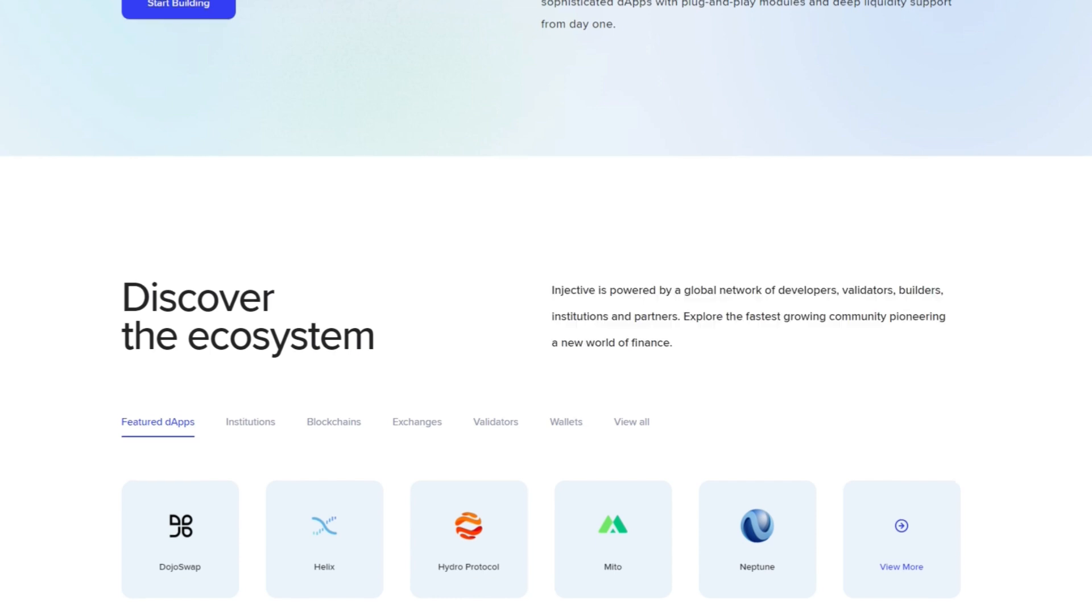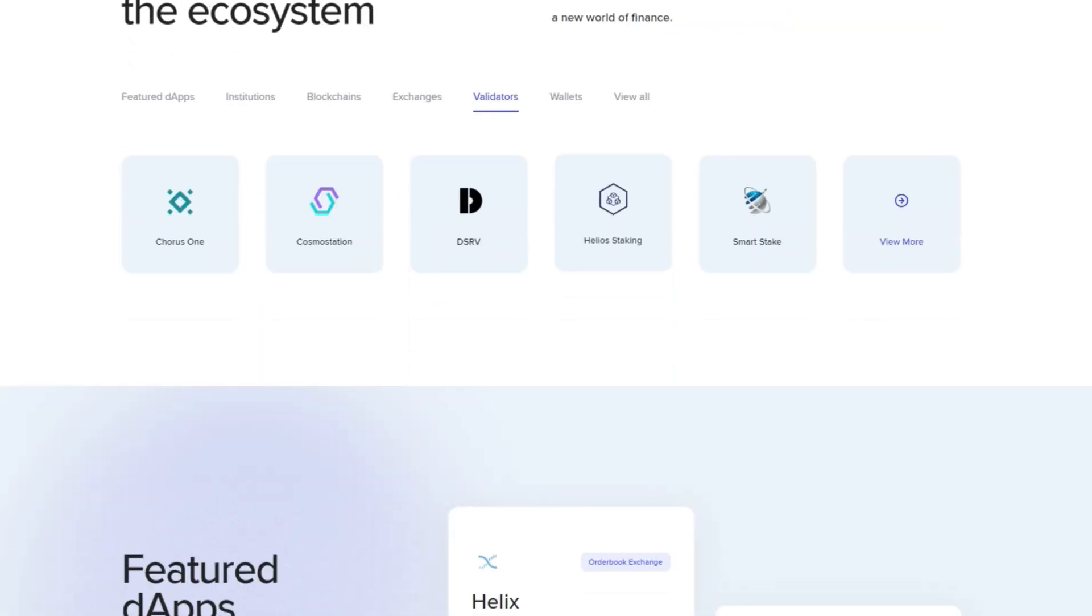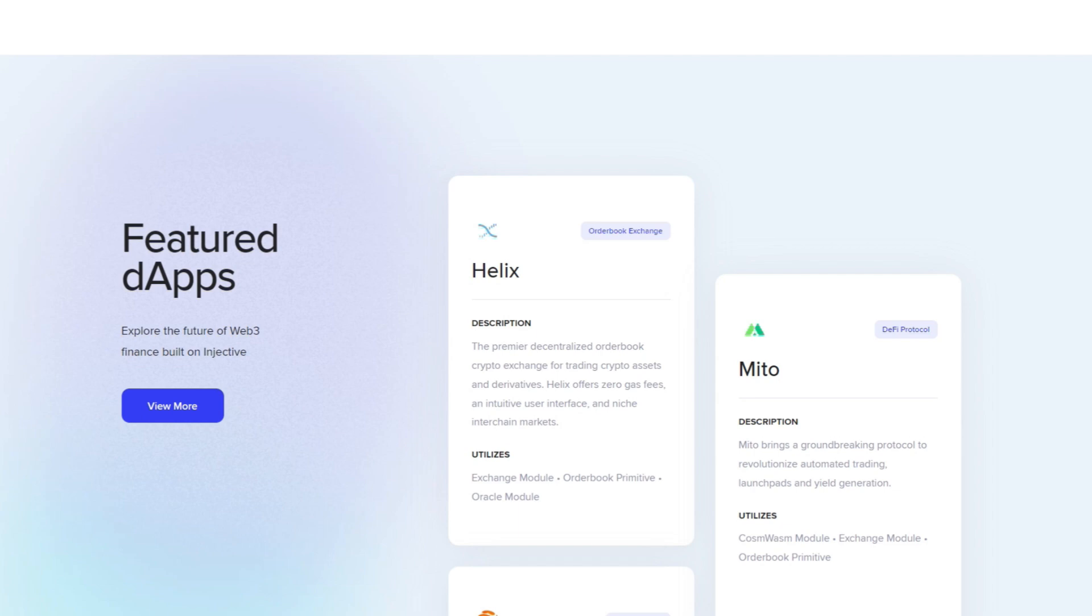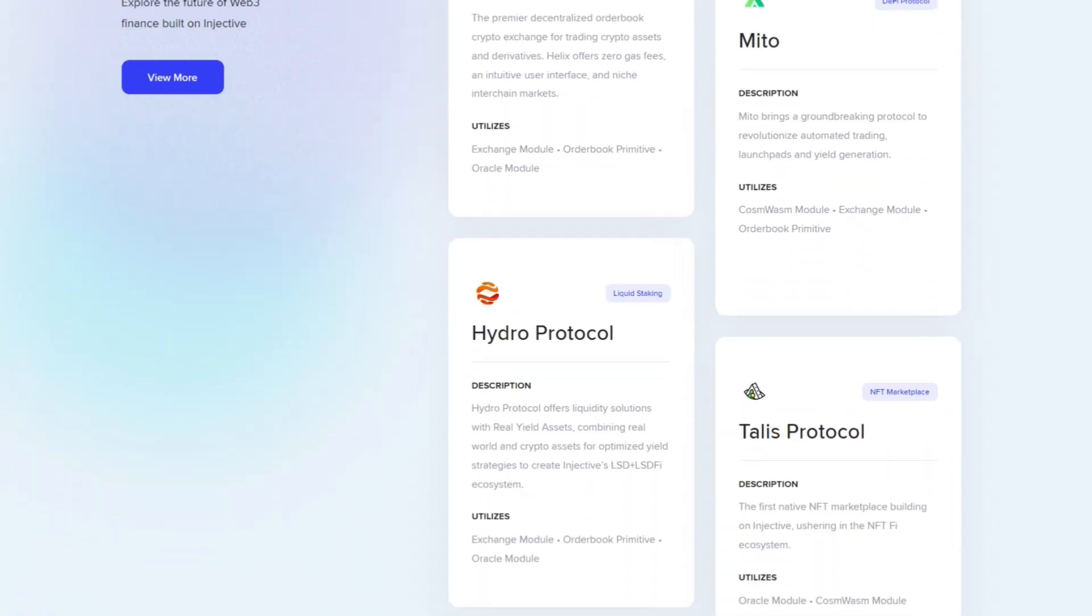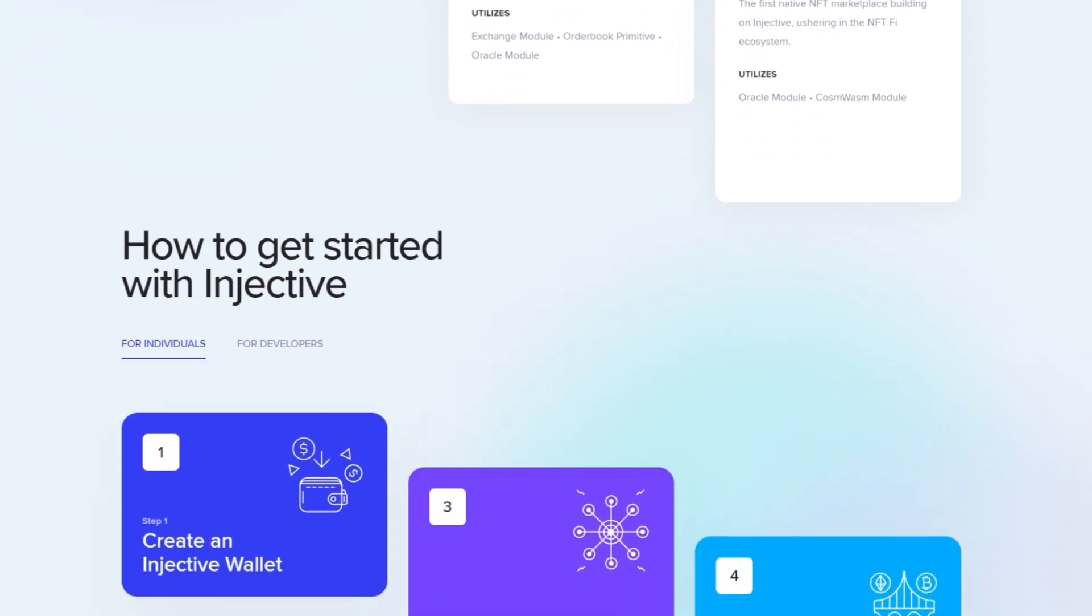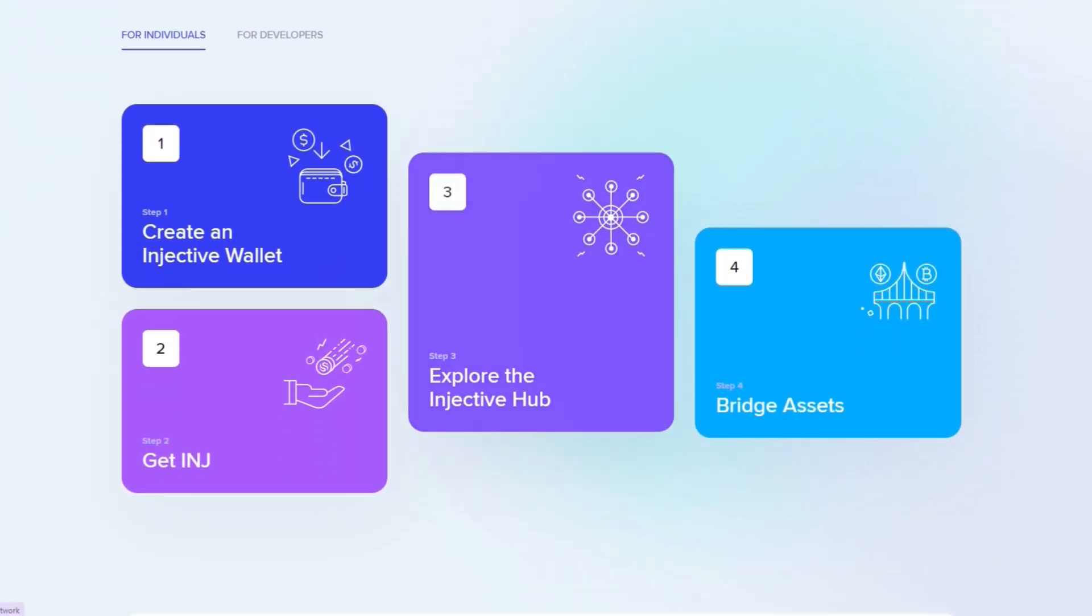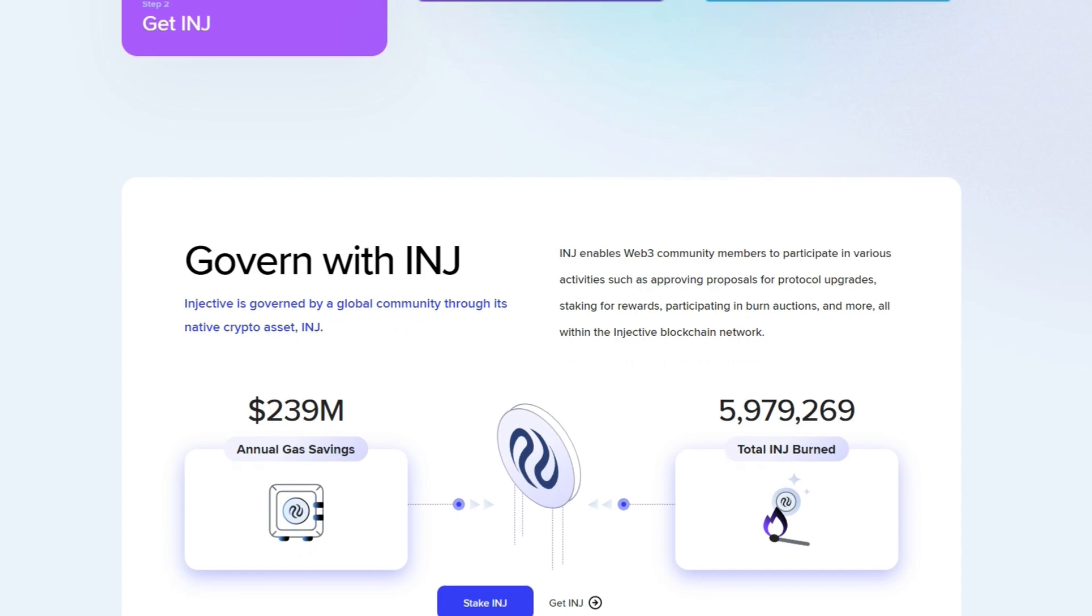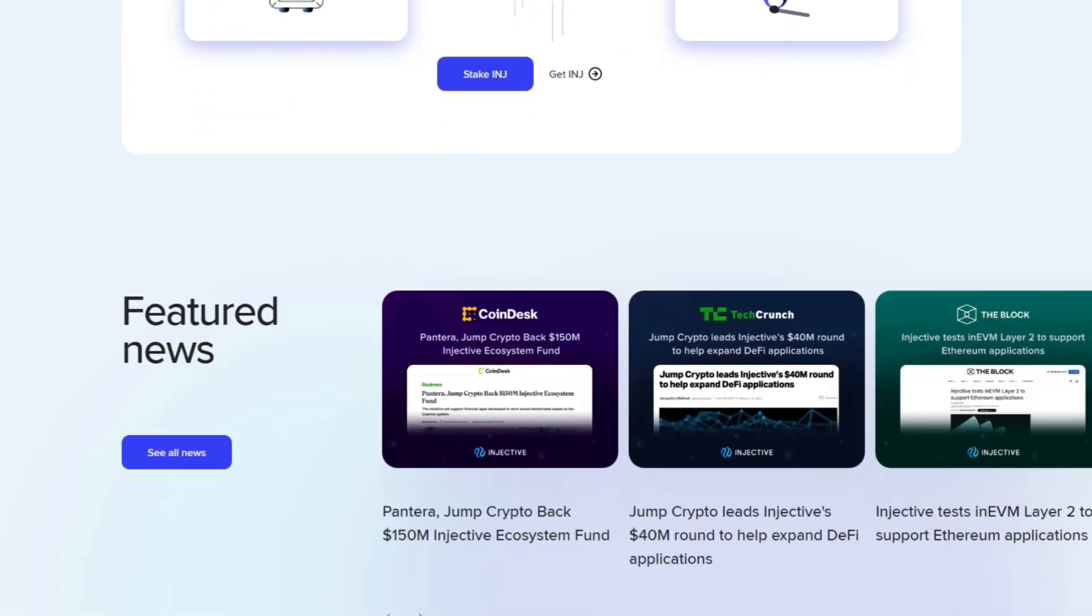A key differentiator for Injective is its inherent interoperability, both within sovereign layer 1 blockchain networks and through inter-blockchain communication, IBC, capabilities. This feature enables cross-chain transactions, allowing seamless movement of assets and data across various blockchains such as Ethereum, Moonbeam, IBC-enabled chains like Cosmos Hub, and wormhole-integrated chains like Solana and Avalanche.